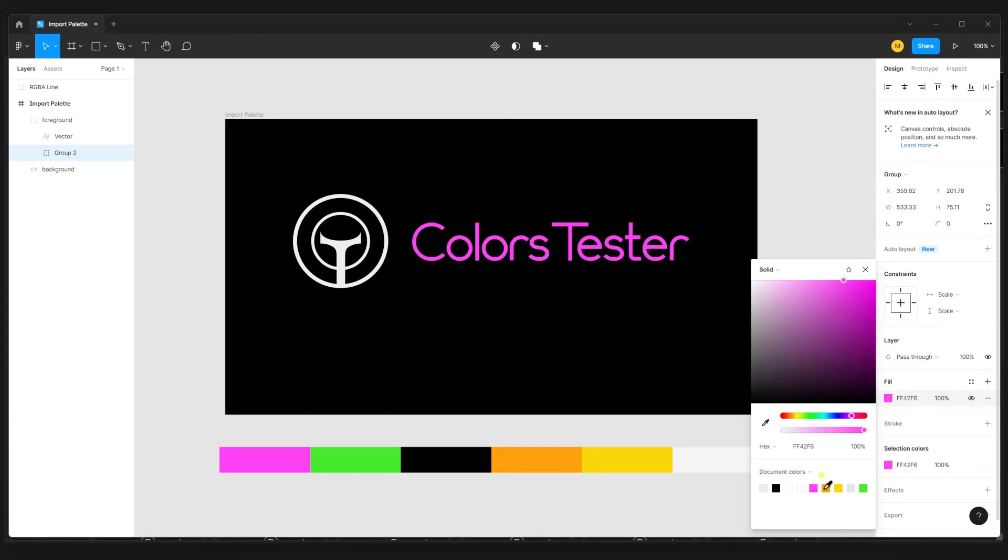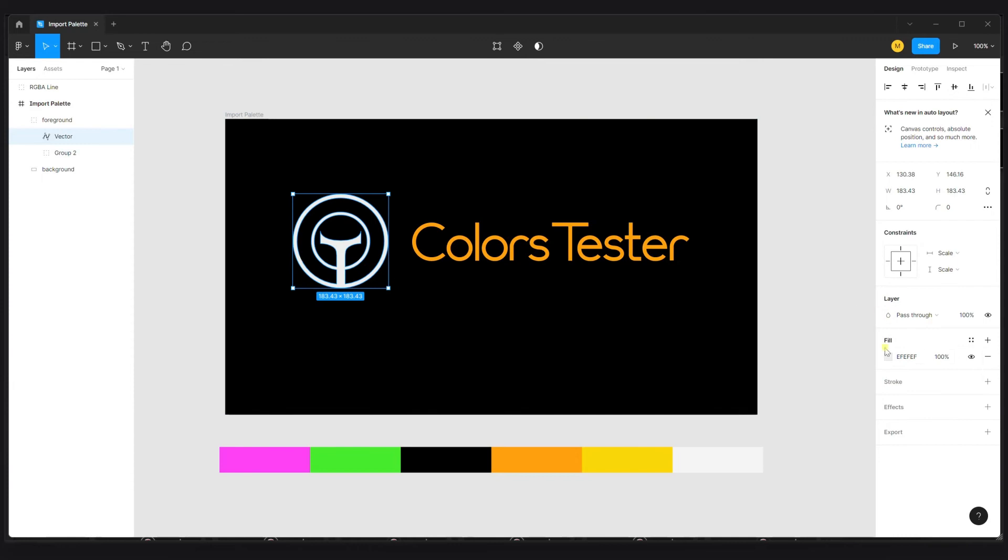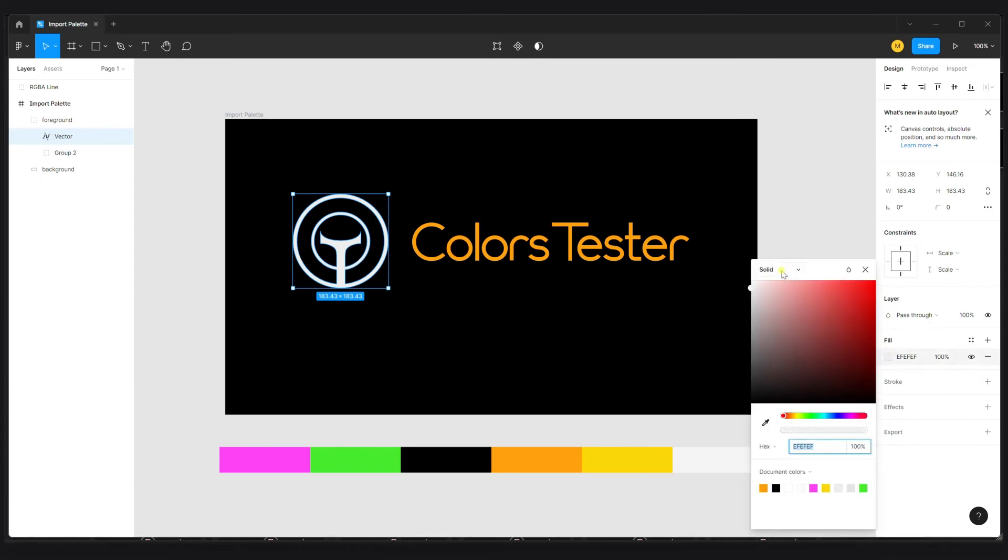And now, if we want to go further, we can also play with the gradients with the colors taken from our color palette.